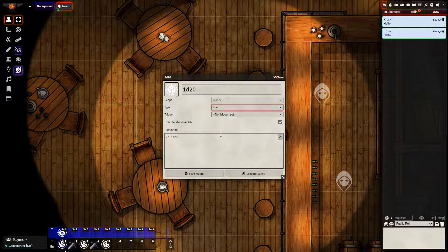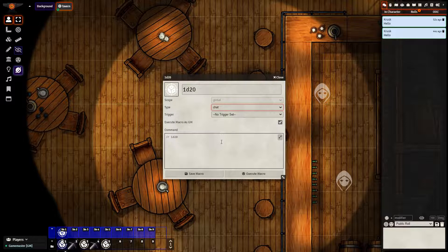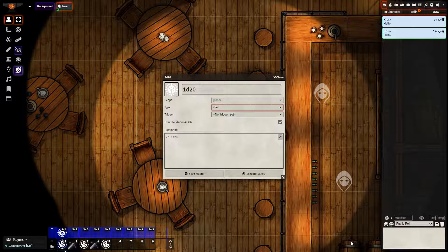You can change this around to 2d20, 3d20, 1d6, 2d6. So if you don't want to install another module such as the Dice Tray module, or you find it too tedious to type it in the chat window, you can set up these dice roll macros very easily here and have them already in place.